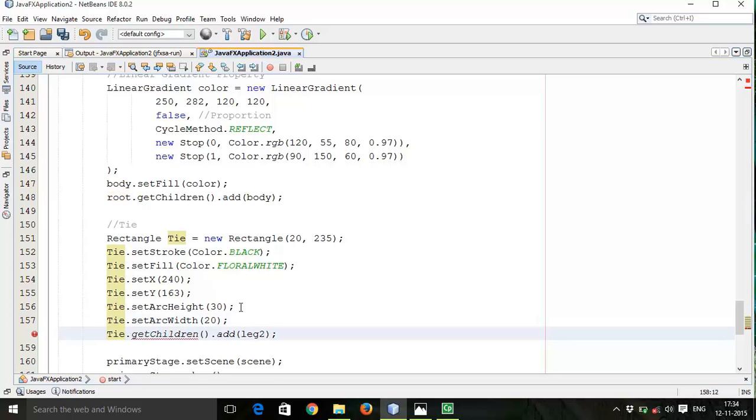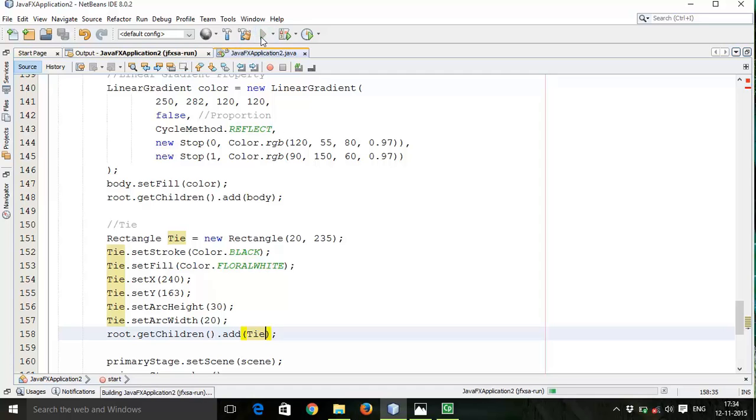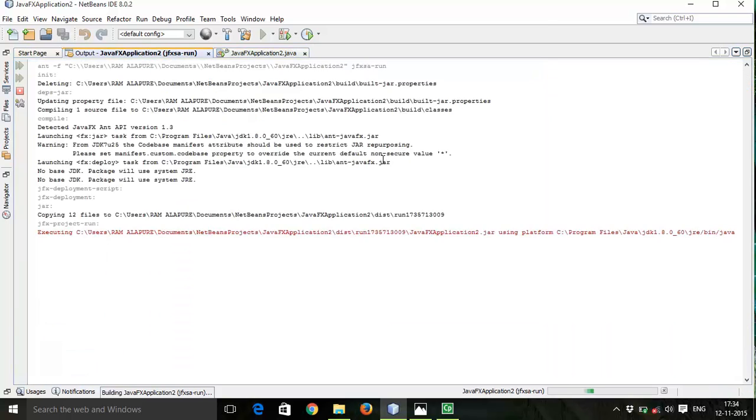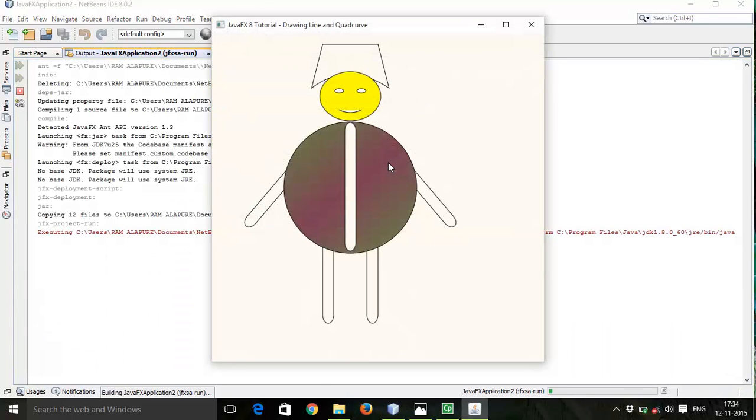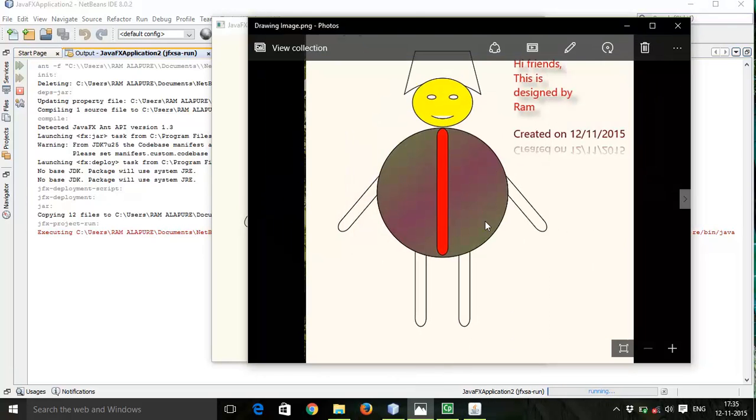Now change this. Save and run. So here is our tie with the background color. So there is one change left.